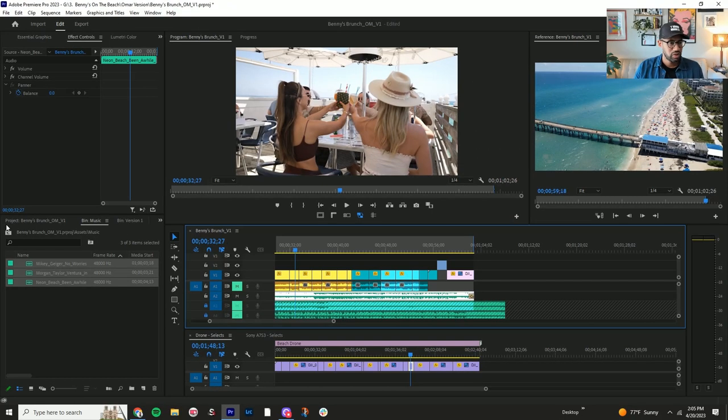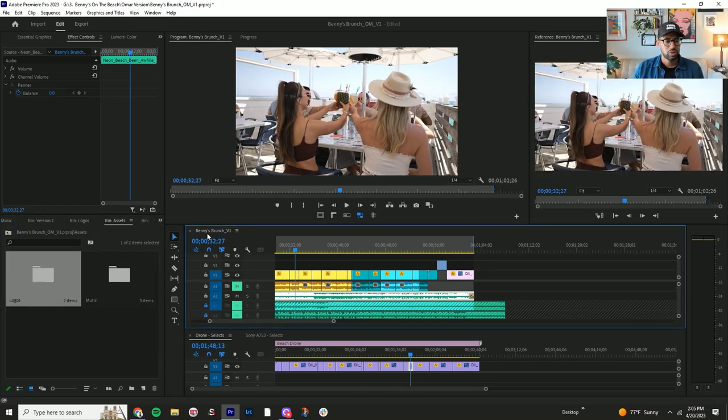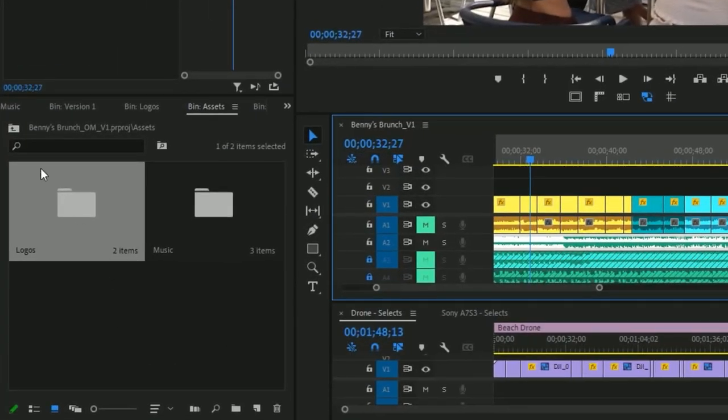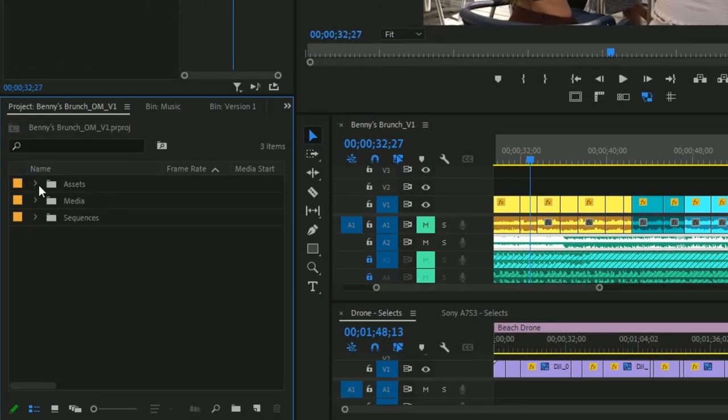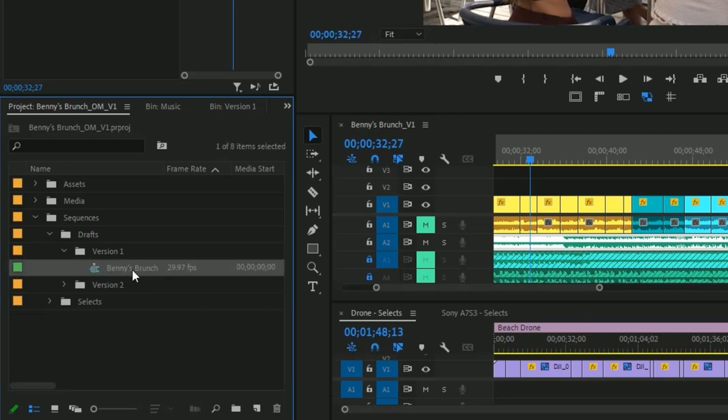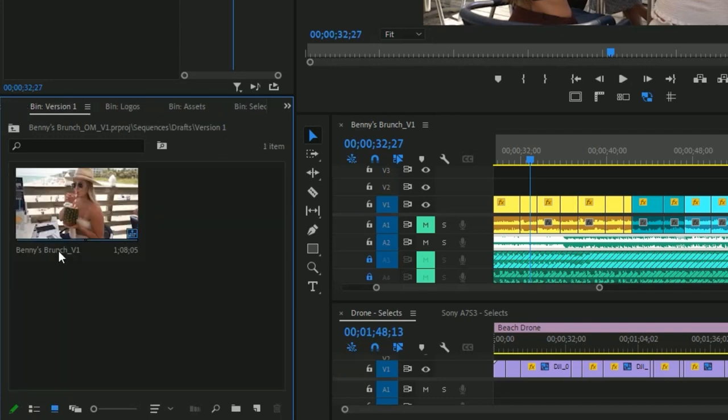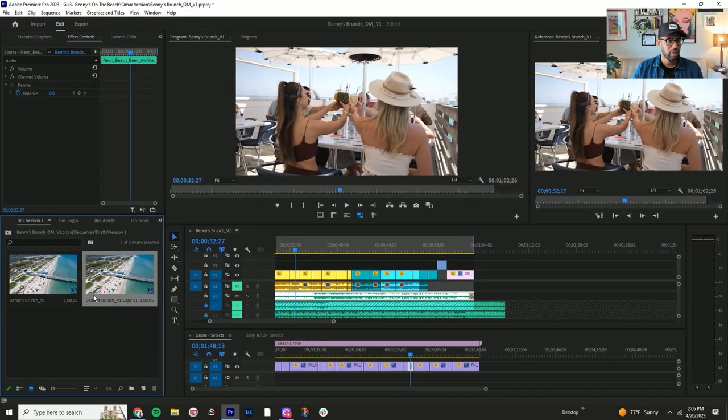Now I say this video is ready and let's say I give you some notes. So the next thing you want to do is you're going to come back to the project, go over to sequences. You're going to go to drafts version one. So for this clip here, version one, Benny's watch, you're going to go here. You're going to hit duplicate.